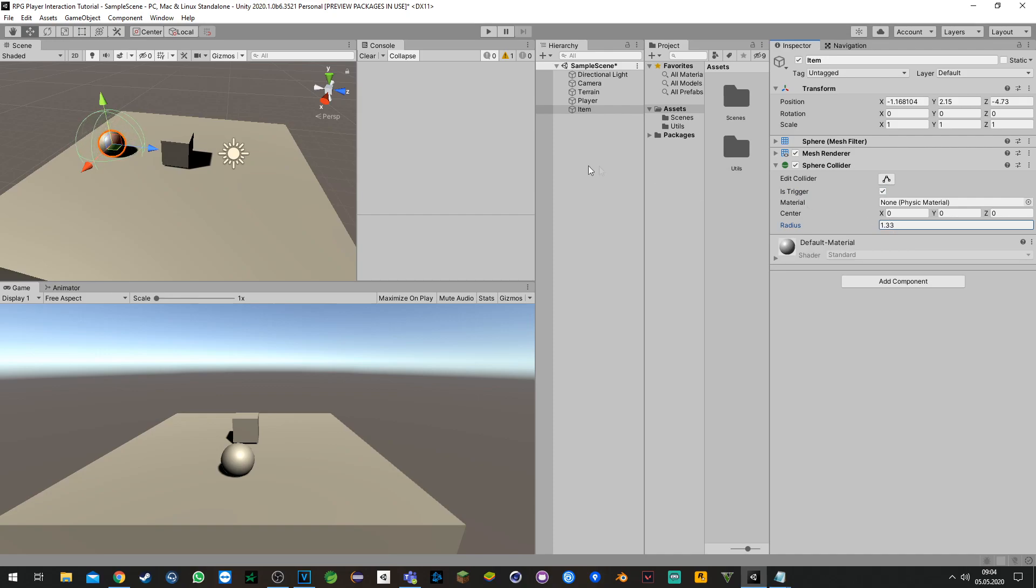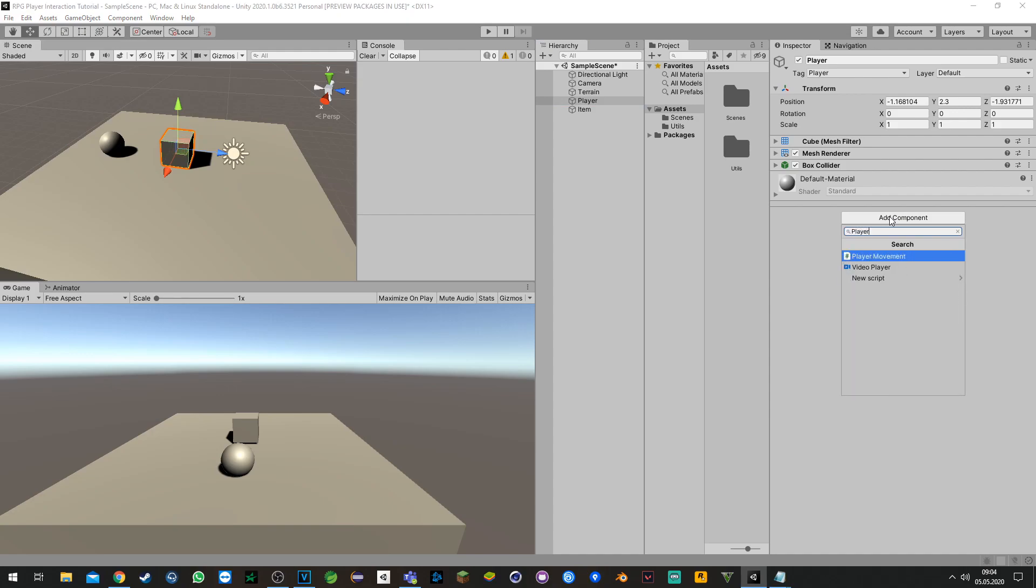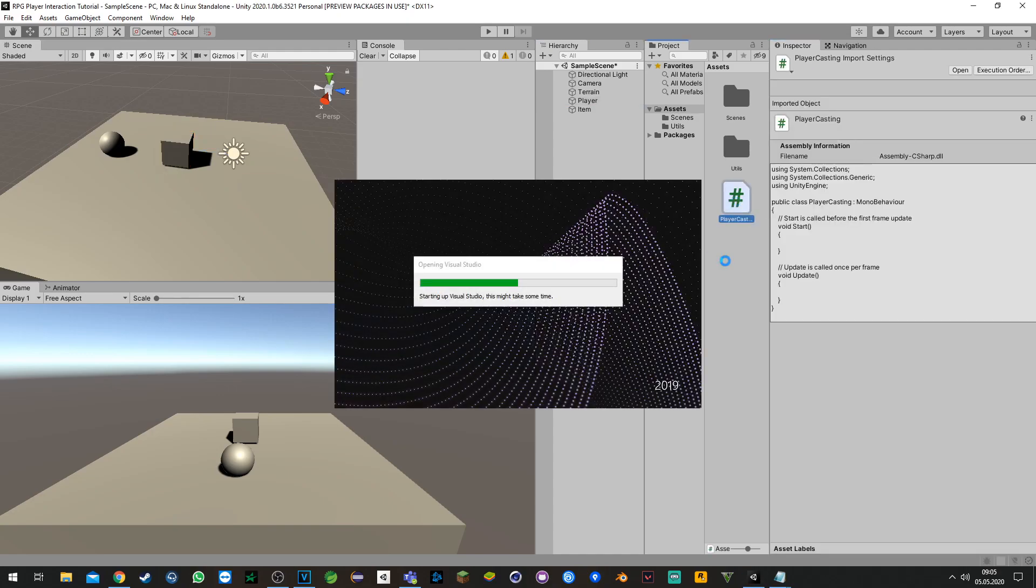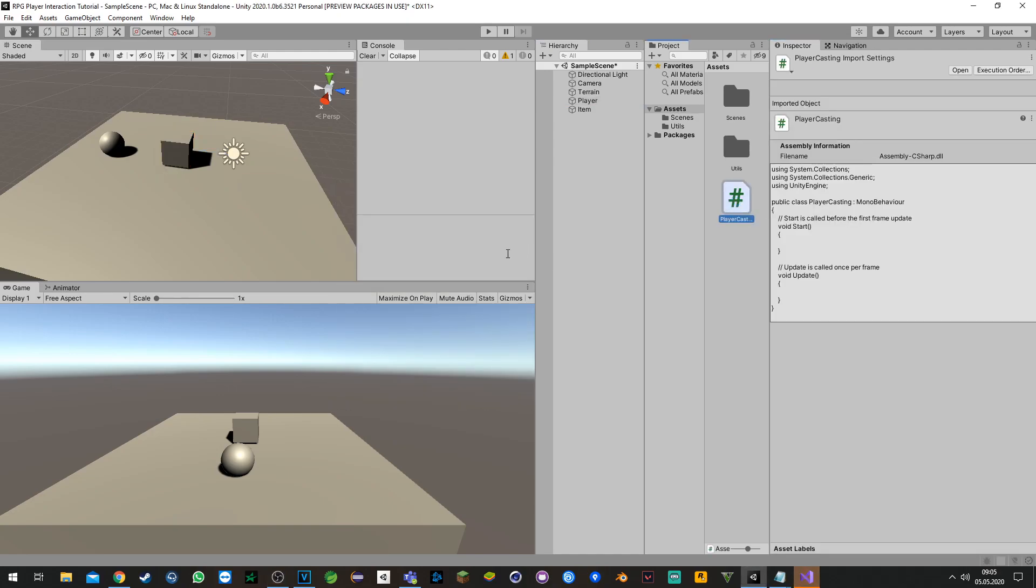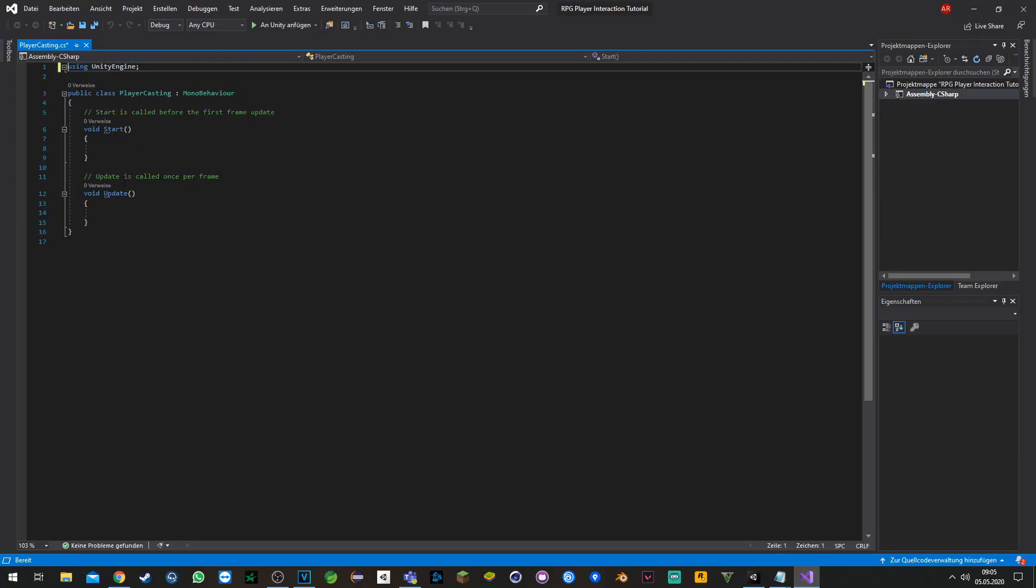To start with, we need a script which will cast a raycast in front of our player so we can detect what's in front of us. I will initialize a couple of variables and I will explain afterwards.